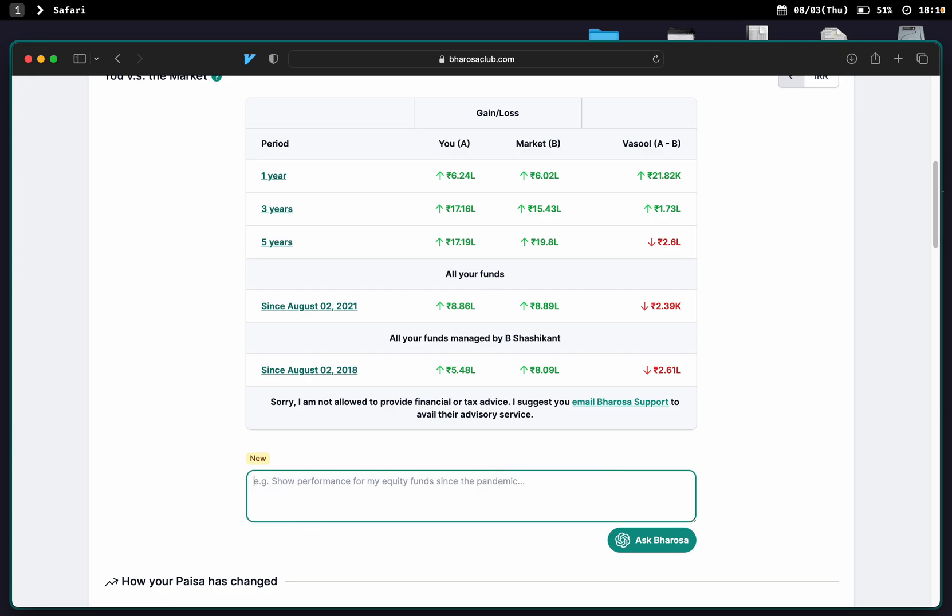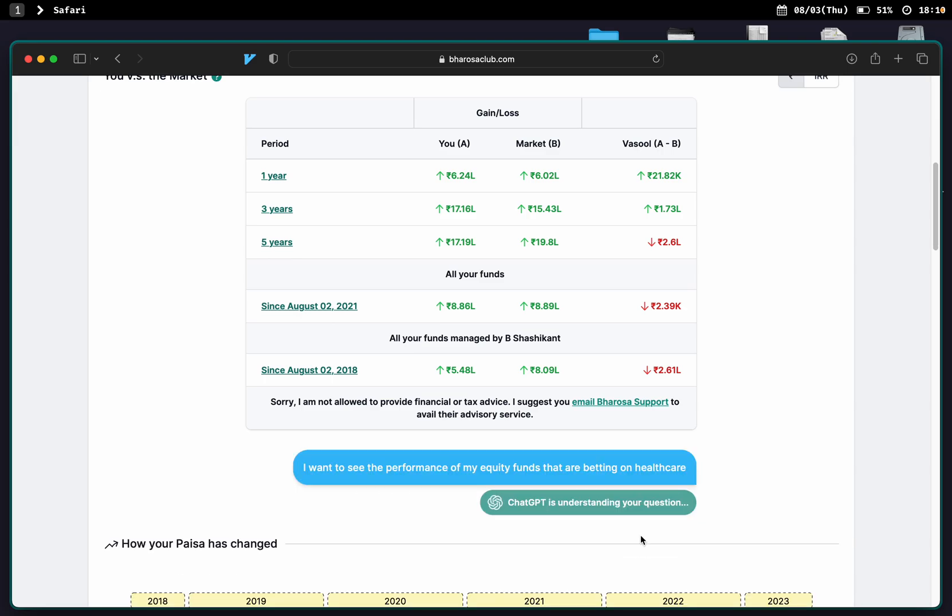So they can even ask complicated queries such as: I want to see the performance of my equity funds that are betting on healthcare. Ask Barrosa.